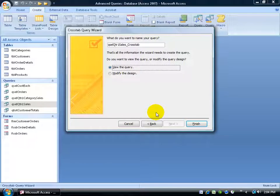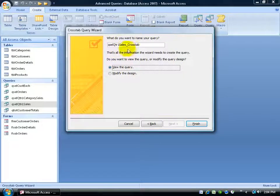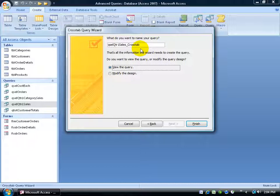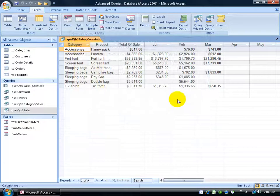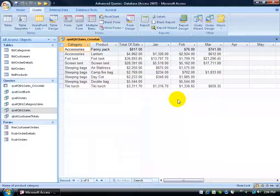And that's it. It gives me the default title name here of the Crosstab Query with the Crosstab there. If I'm good with it, click Finish and there we go.